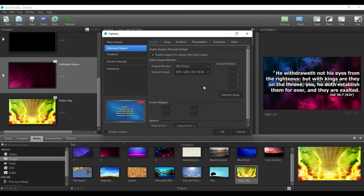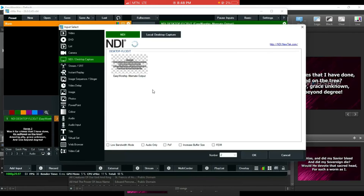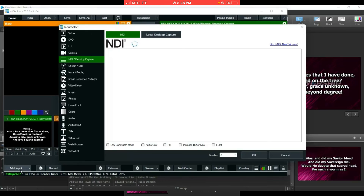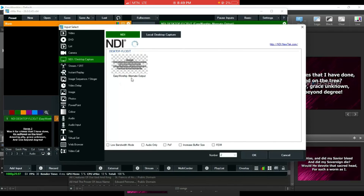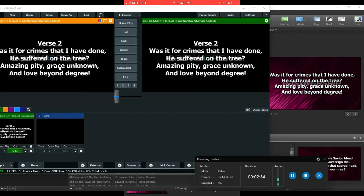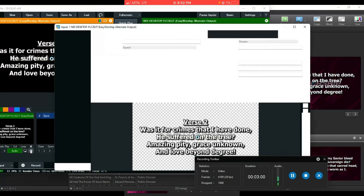Now let's go into vMix and capture this screen. After doing all your configuration in EasyWorship, open vMix and click Add Input. A dialog box will open — do not select Desktop Capture. You'll see 'EasyWorship Alternative Output' listed; click on it and click OK. The EasyWorship output is now captured into vMix. Notice that EasyWorship has a background, but in vMix the output has a transparent background.